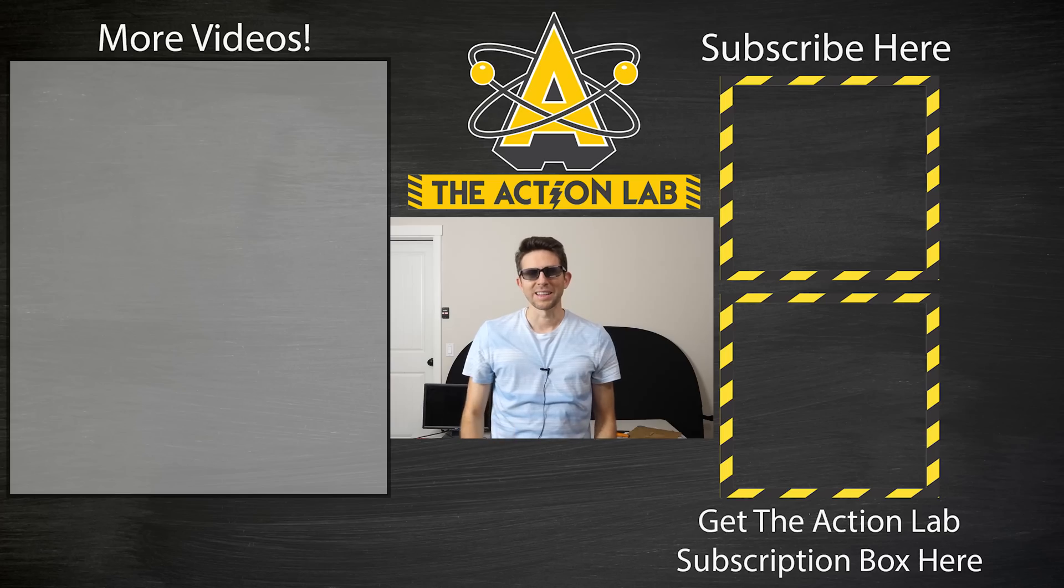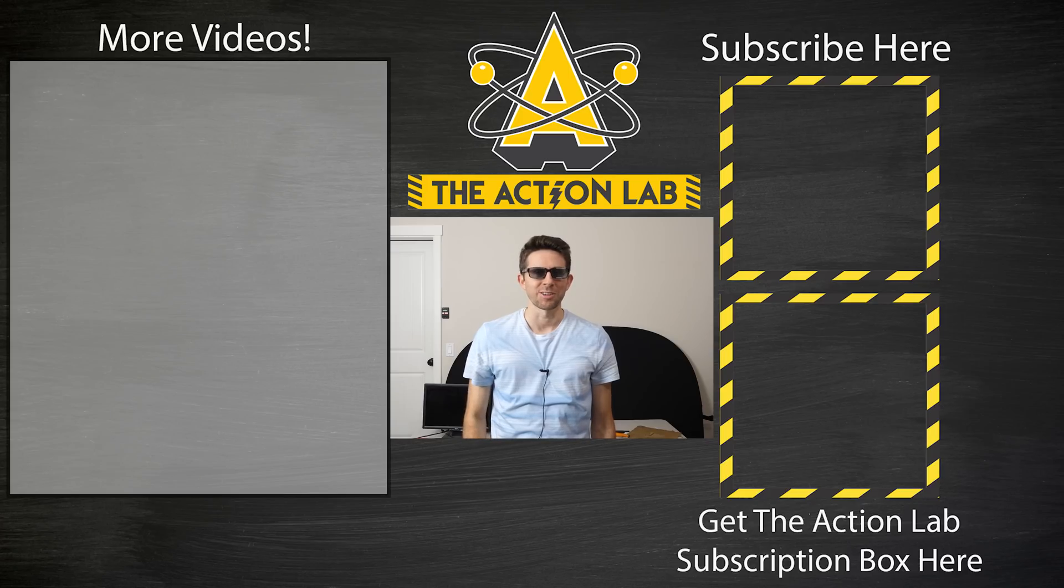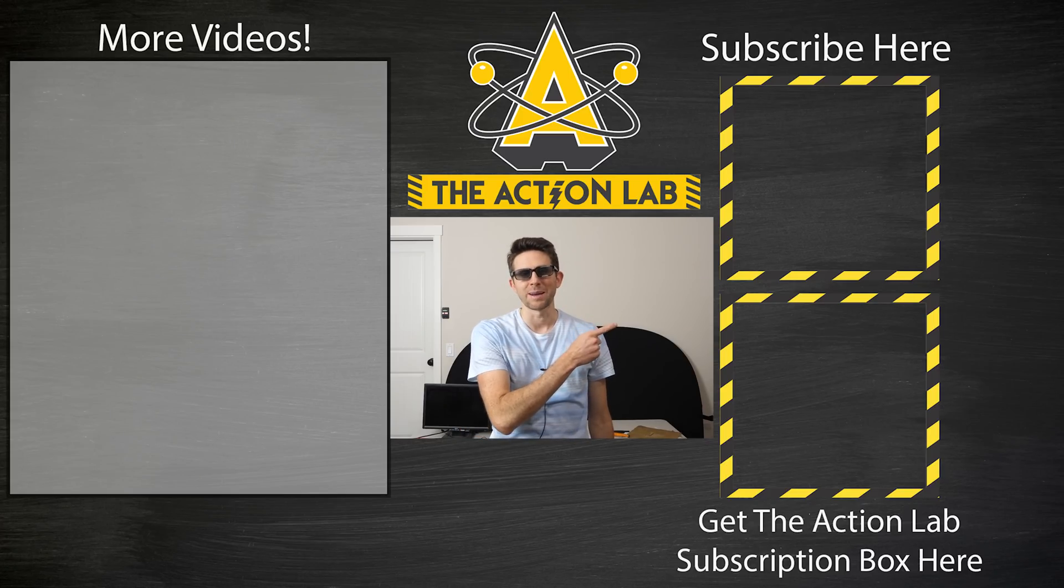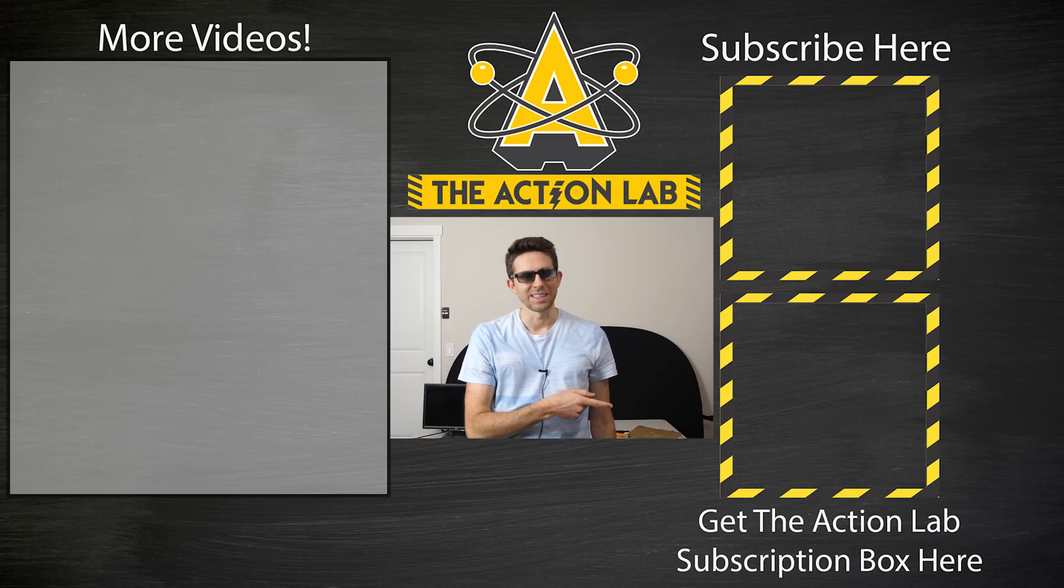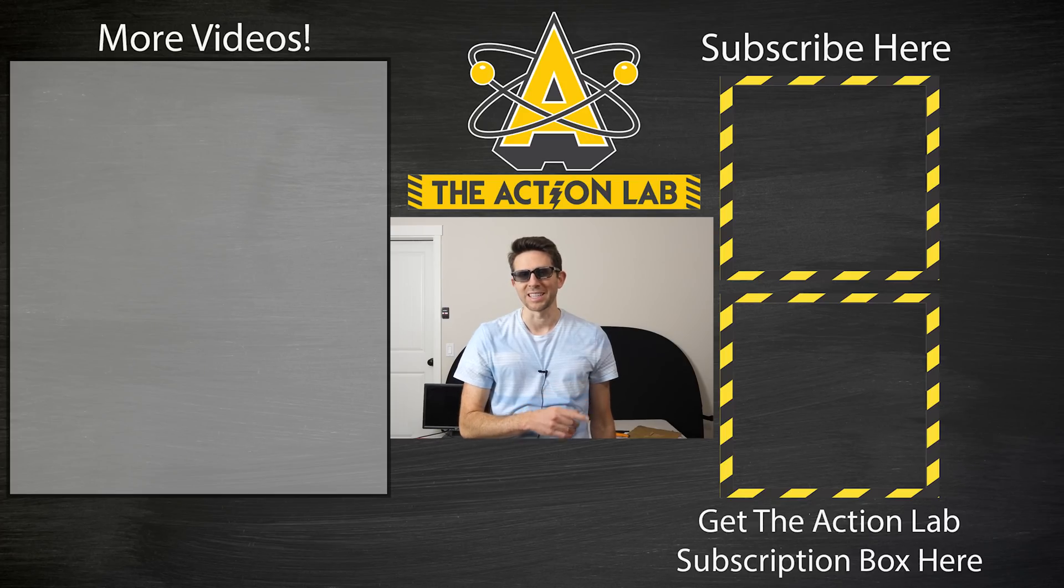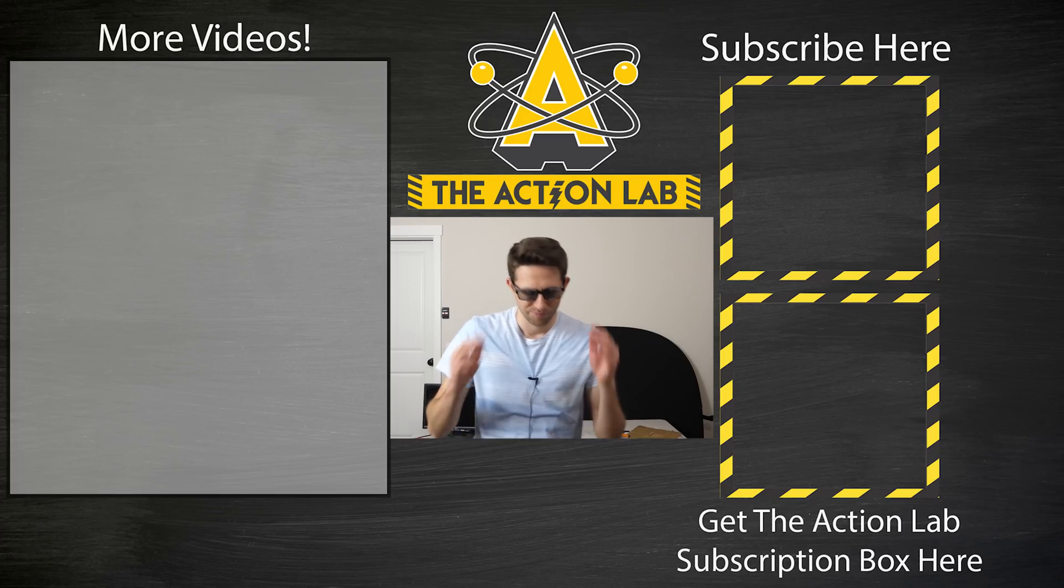Hey everybody, thanks for watching another episode of The Action Lab. I hope you enjoyed it. If you did, hit the subscribe button and hit the bell to be notified when my latest video's out. Head over to theactionlab.com if you haven't checked out my subscription box yet. Thanks for watching and I'll see you next time.